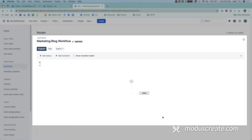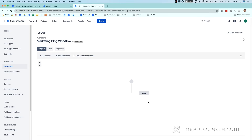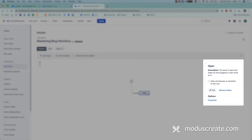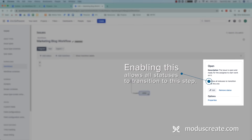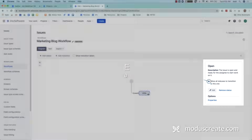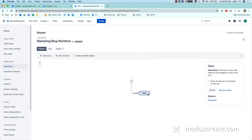First, let's talk about the status — represented here by the box with color and text. If I select it, you can see the name of the status is 'open.' It has a description and an option to allow all statuses to transition to this one. This is a switch you can turn on and off for every status in the workflow — it's essentially an open door, allowing any workflow status other than this one to automatically transition to this status. Even if you add new statuses to the workflow, it will still have the option to transition here. If I click it you can see 'all' in the diagram, which doesn't work for us, so we're going to remove it.